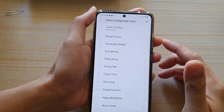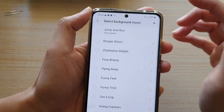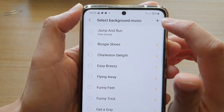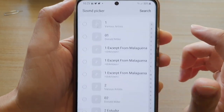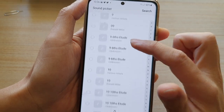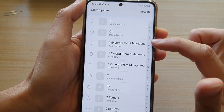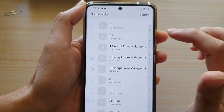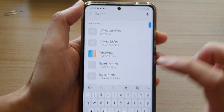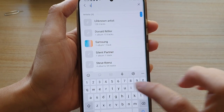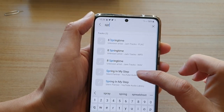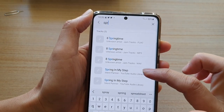Now because we want to add our own custom background music, tap on the add button at the top. The list is quite long, so instead of going through it you can also use the search button if you know the name of the song. I'm going to put in "Spring in My Step" as you can see right here.